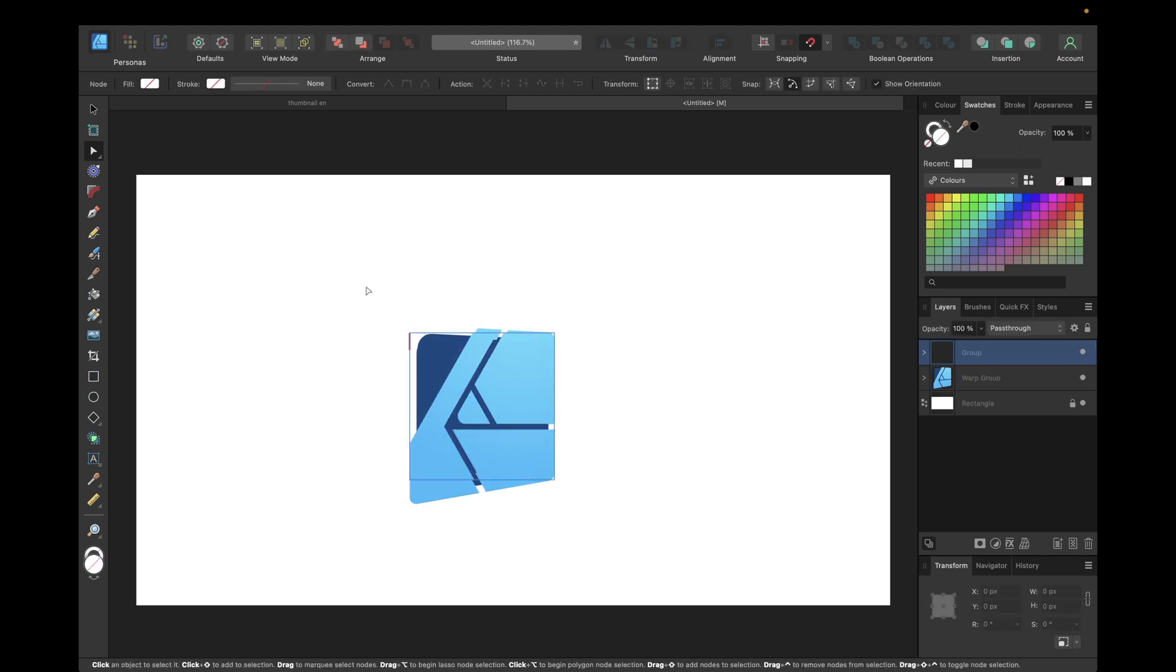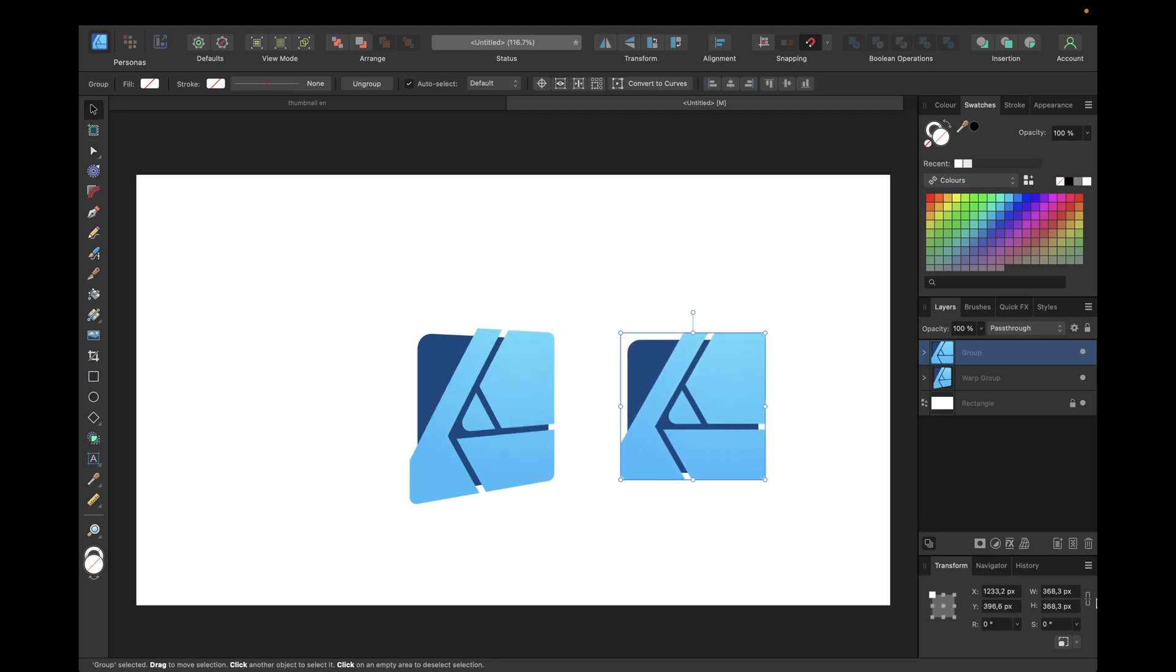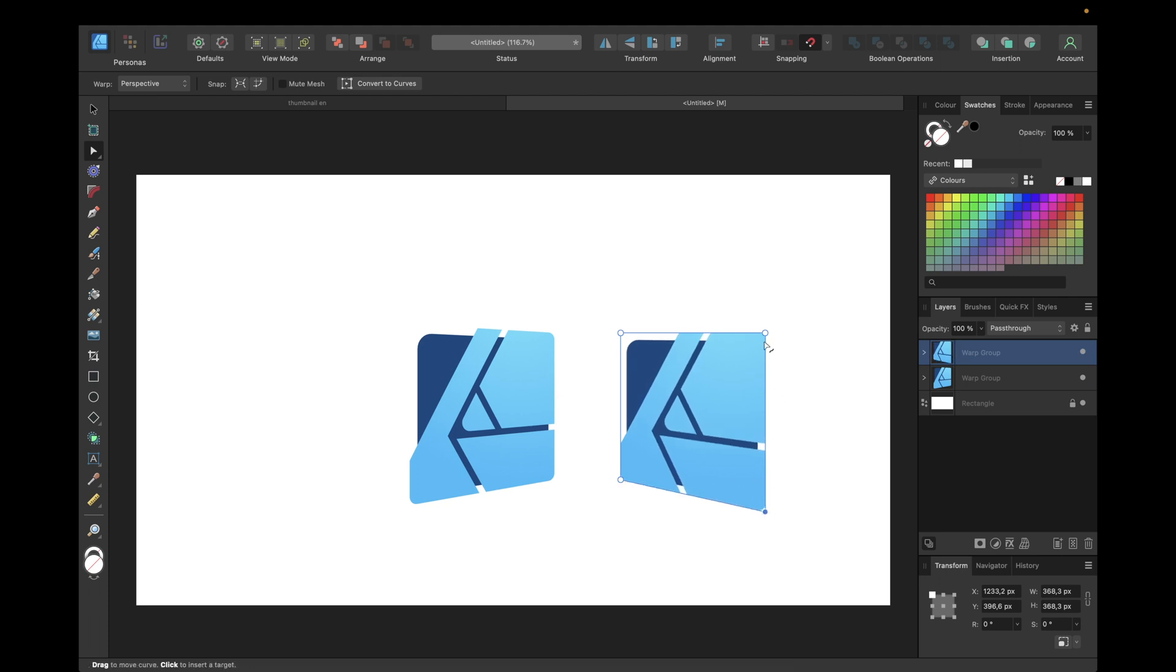We could also do it the other way around by selecting again, clicking perspective and then moving this one to the bottom and this one a little bit to the top.